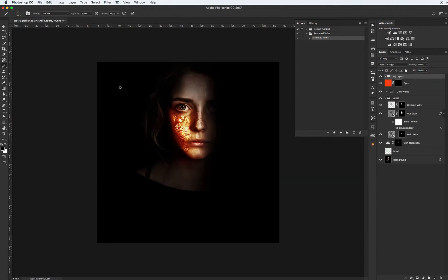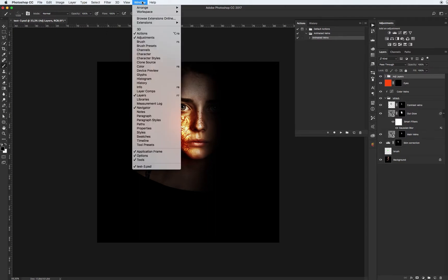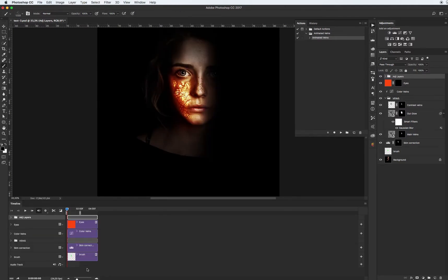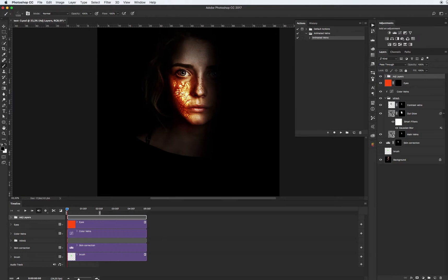Our image is ready. Let's see our animation. For this go to Window and click on Timeline menu. As you see we have two seconds duration.